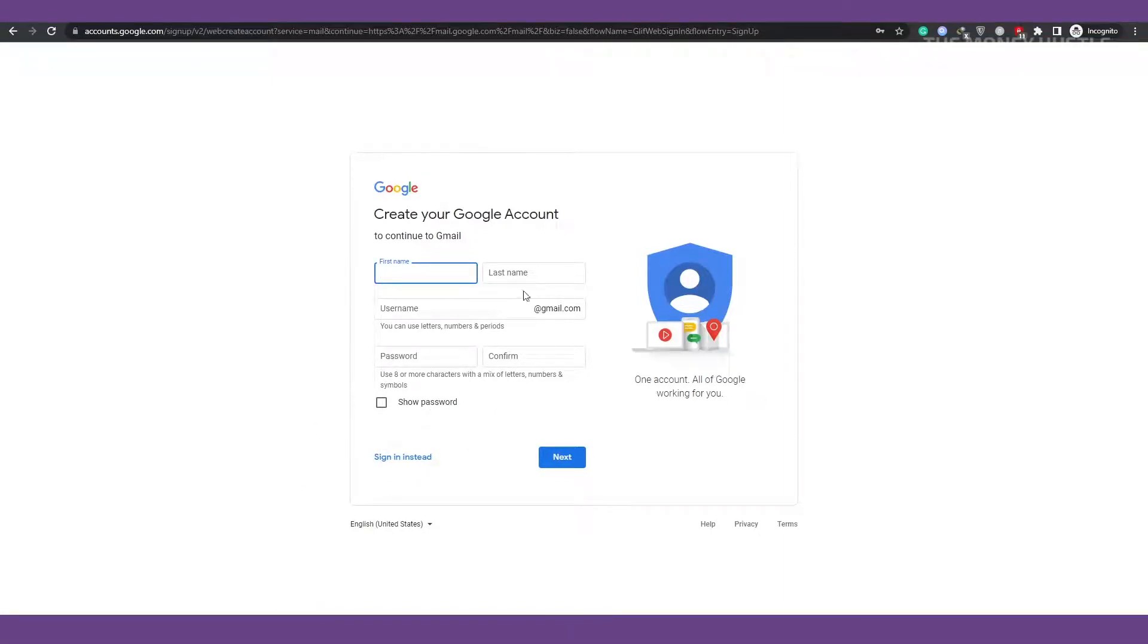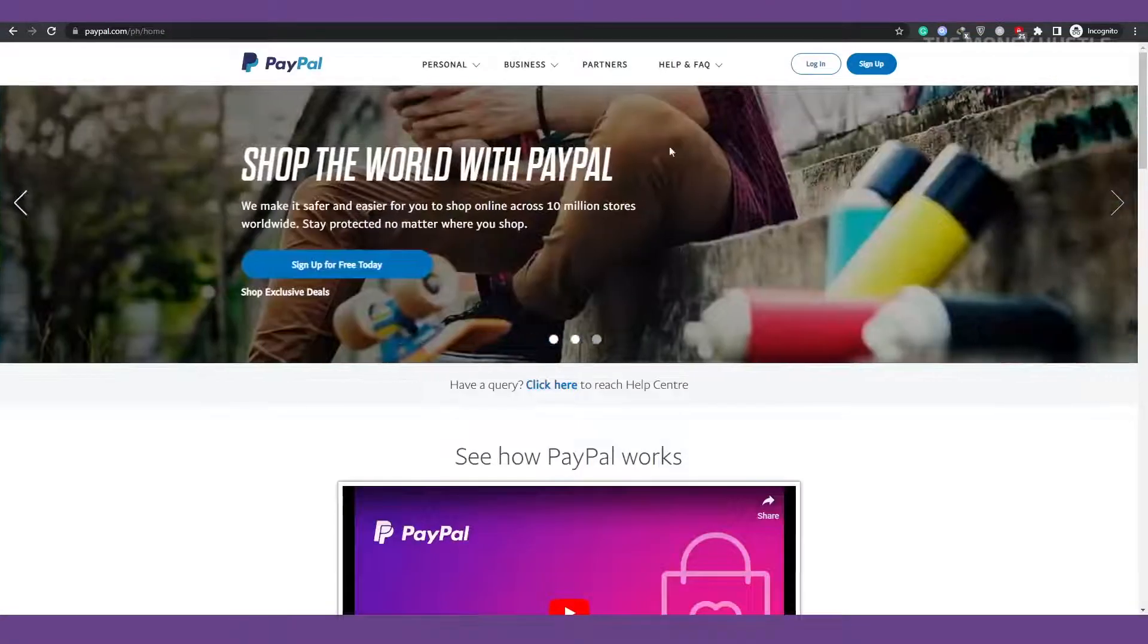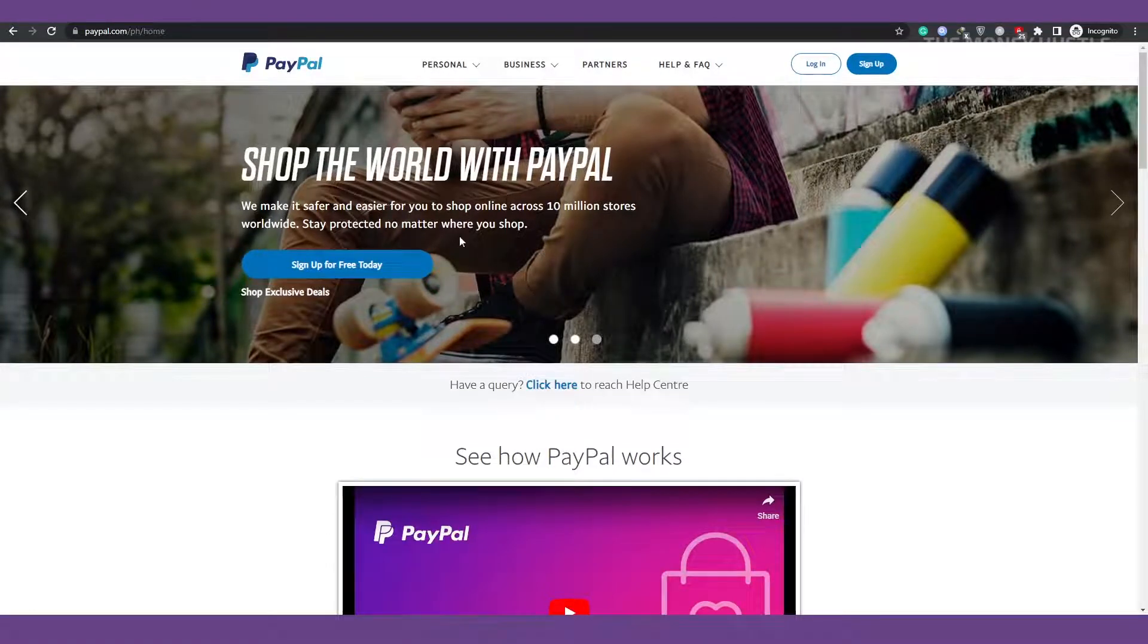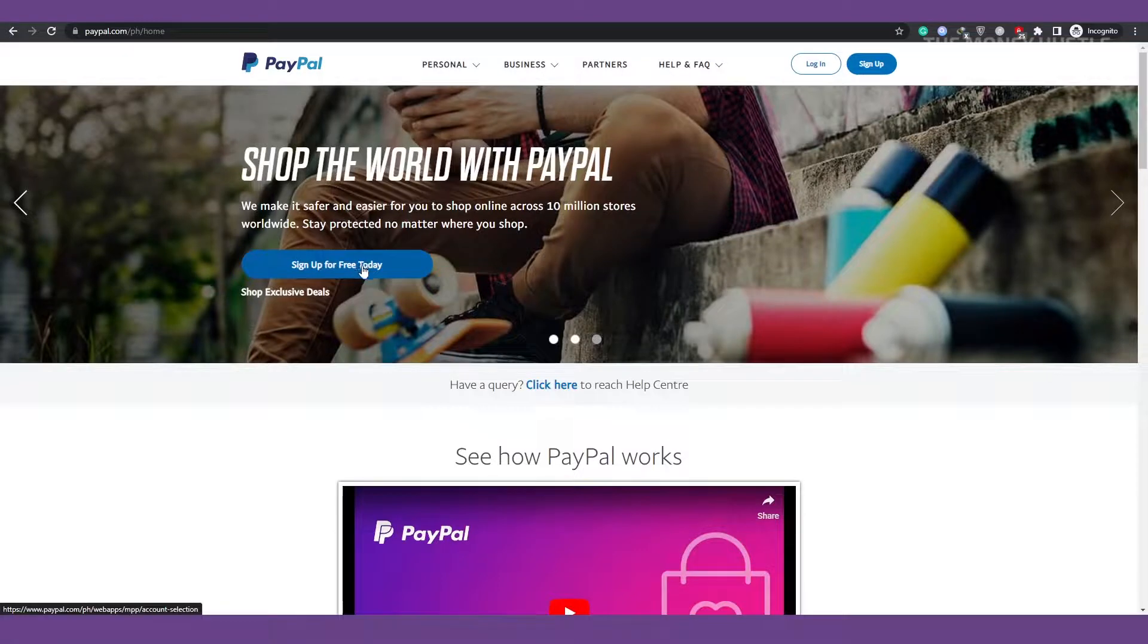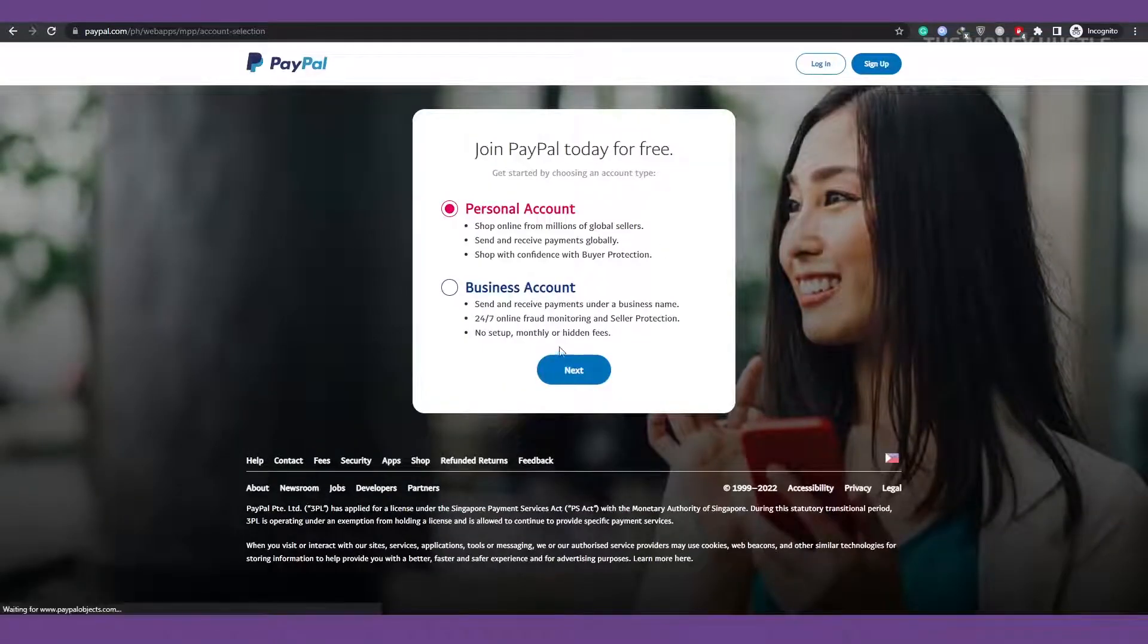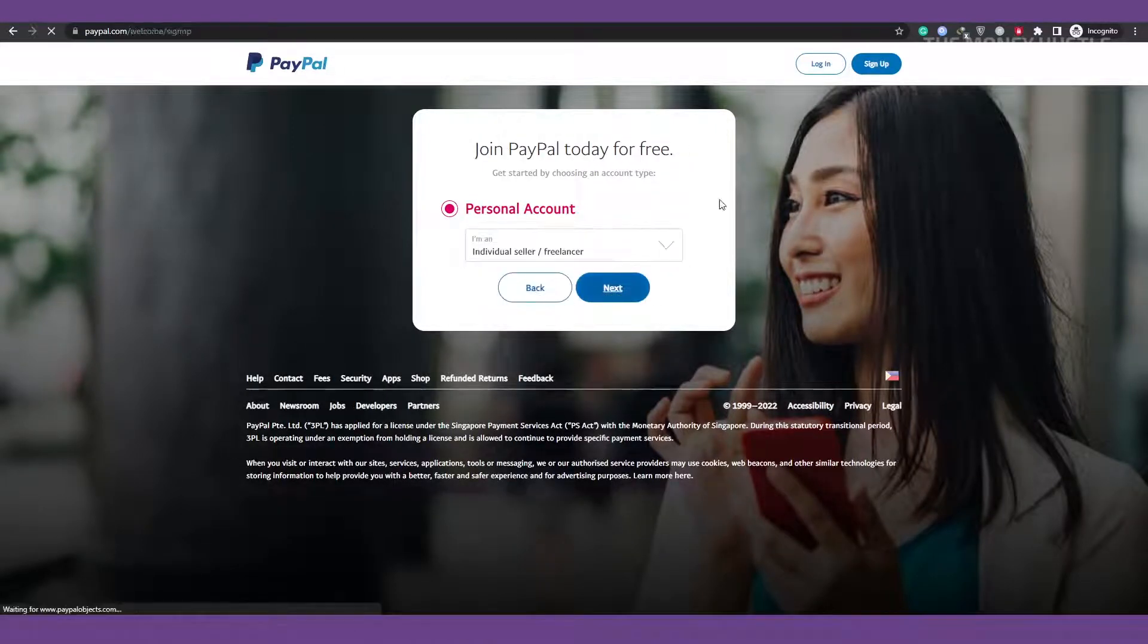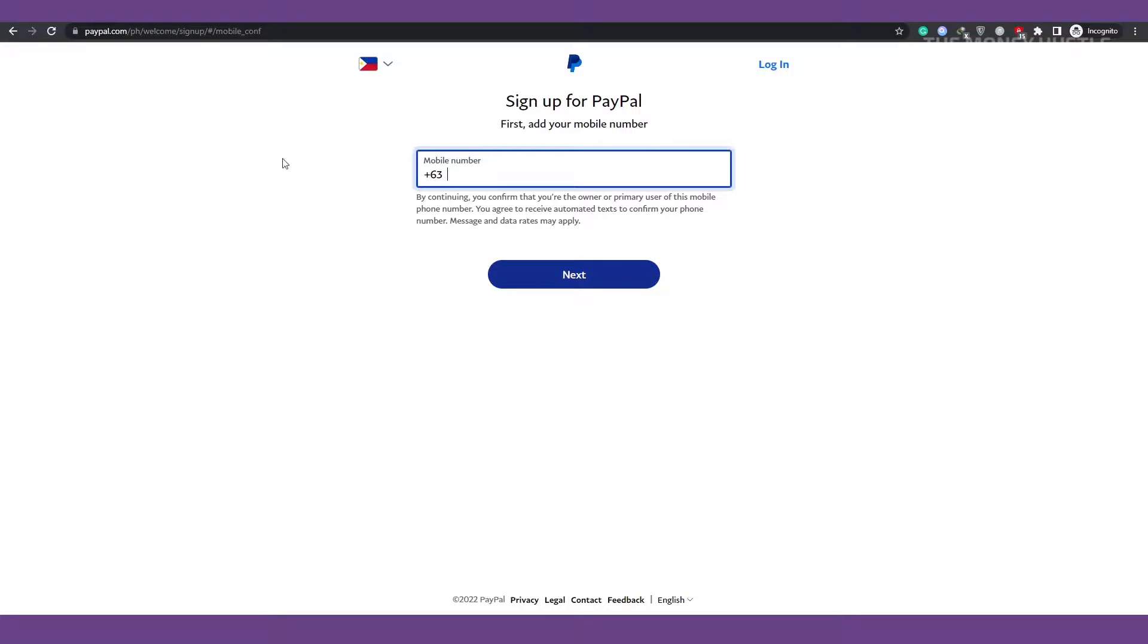After you've done that, all you need to do is go to paypal.com because I already have one, so I won't make one at this time. All you'll need once you're on the PayPal page is essentially the same information you use to set up your Gmail account. When you click sign up in the upper right corner and choose personal account from the menu that appears, you will be prompted to provide your mobile number, email address, username, and password. That is all there is to it. I won't open a second PayPal account because I already have one.